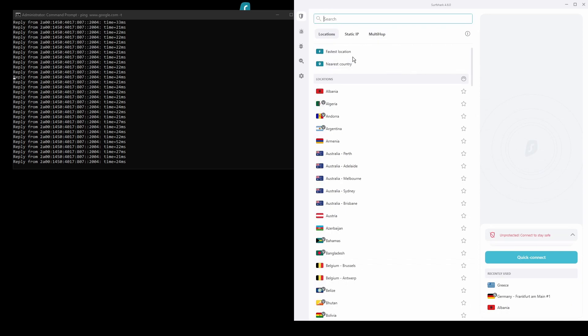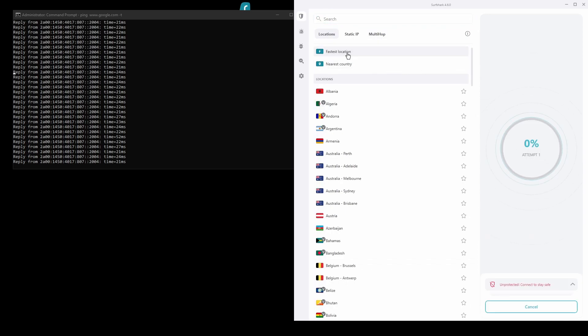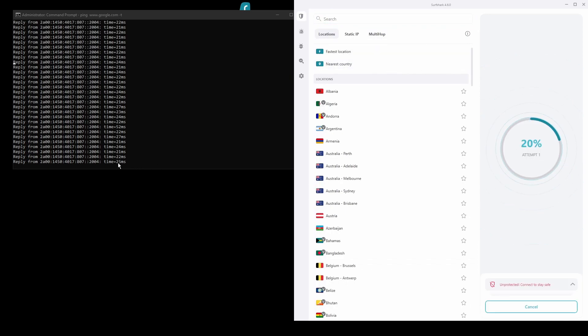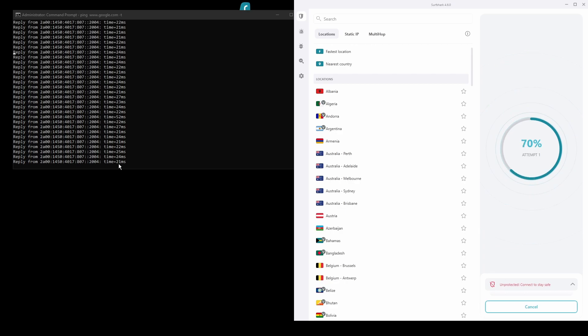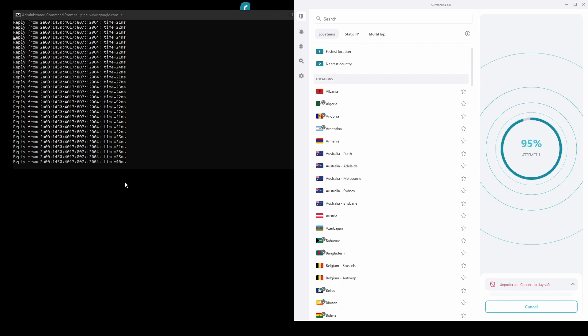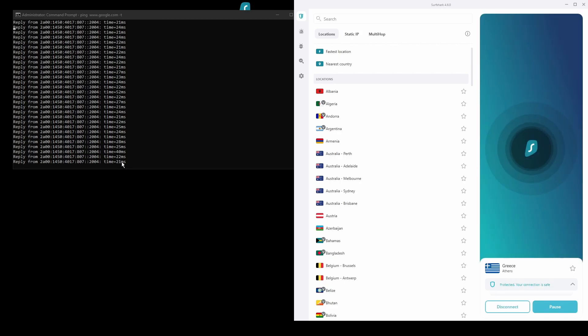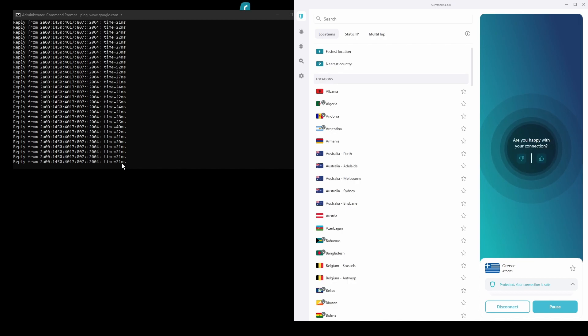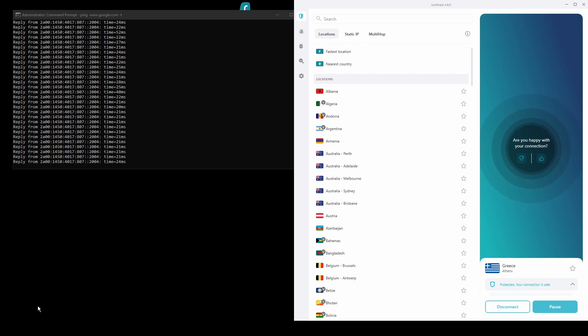The only downside of Surfshark is that it has a slightly higher price than some other VPNs on the market. However, if you are looking for the best possible speed while connected from Liberia, this should not be an issue, as the additional cost is made up for by its security features as well as close to zero disconnections. Overall, Surfshark is a great choice to have the fastest and most stable connection while being in Liberia.